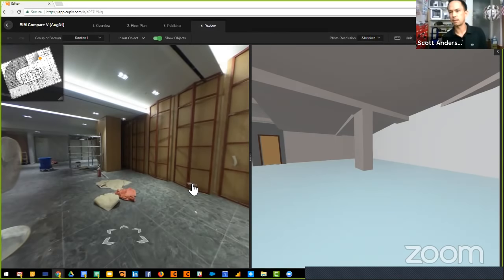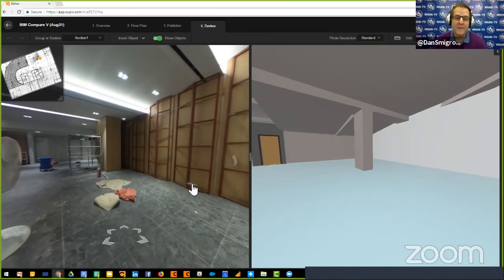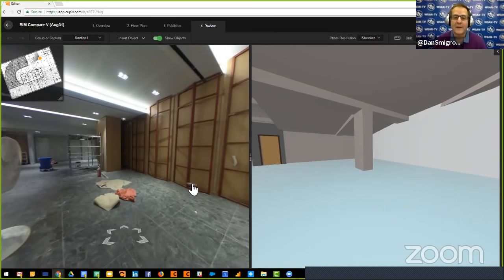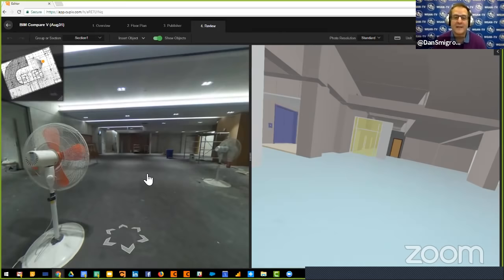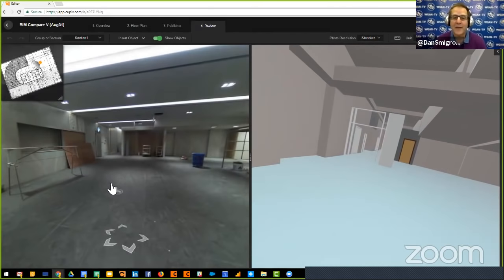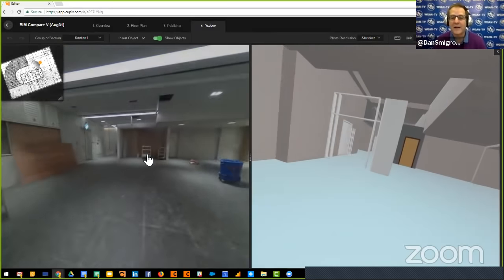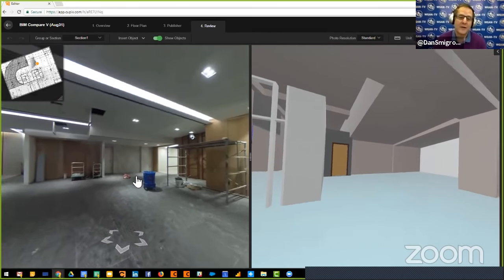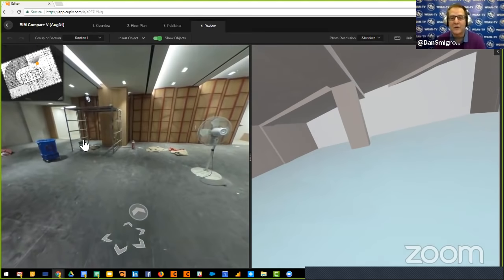Dan summarized that Cupix enables all the standard real estate and commercial photography workflows, but Scott is demonstrating the next level — use for architects, engineers, and construction professionals. This is a great example of comparing a BIM model side-by-side with actual photography, either to construct the BIM or to verify the building is being constructed to spec.